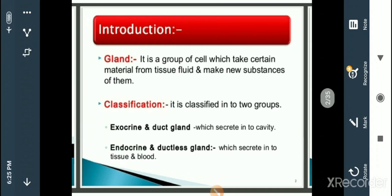If we take the classification of glands, we can classify them into two types: one is exocrine glands and the other is called endocrine glands.